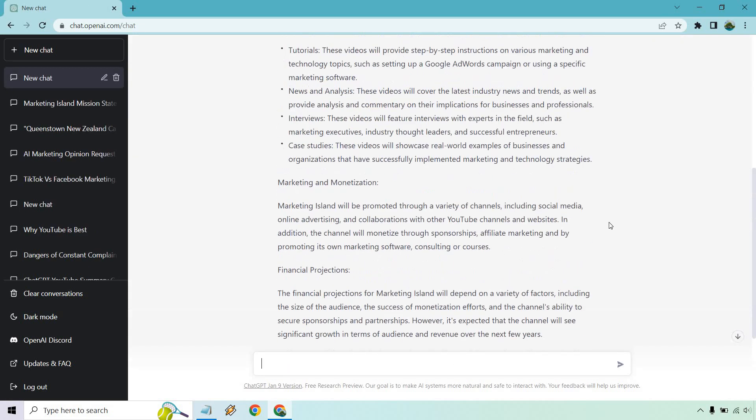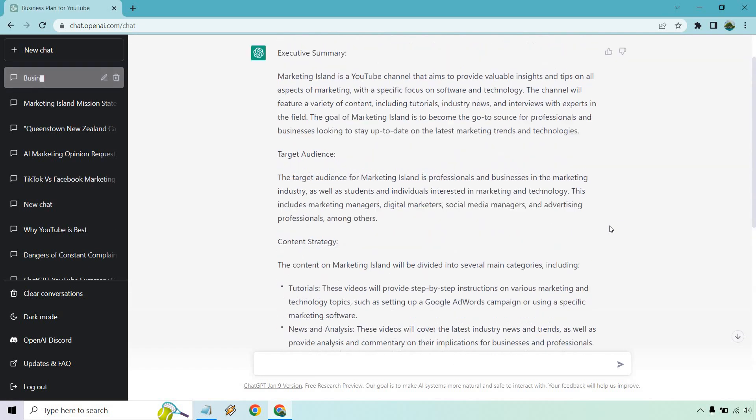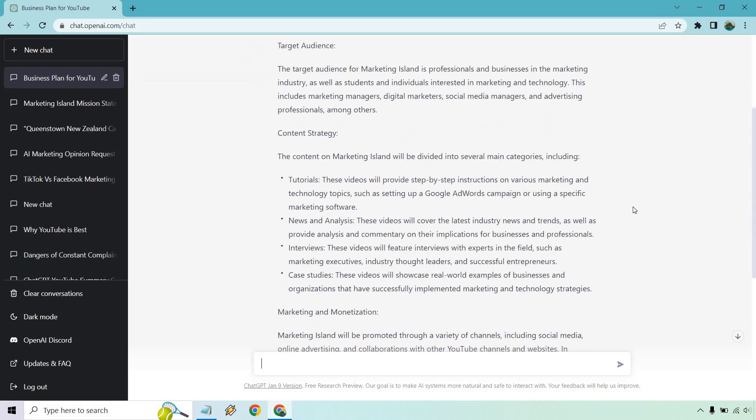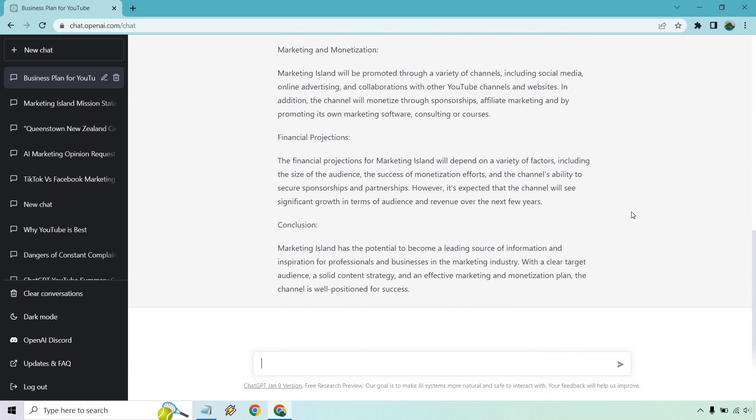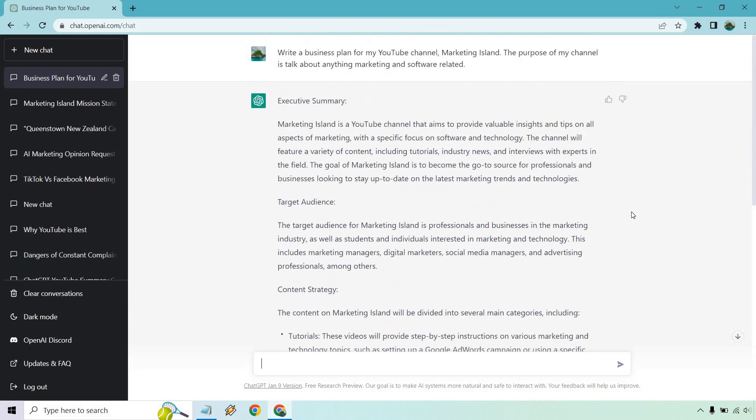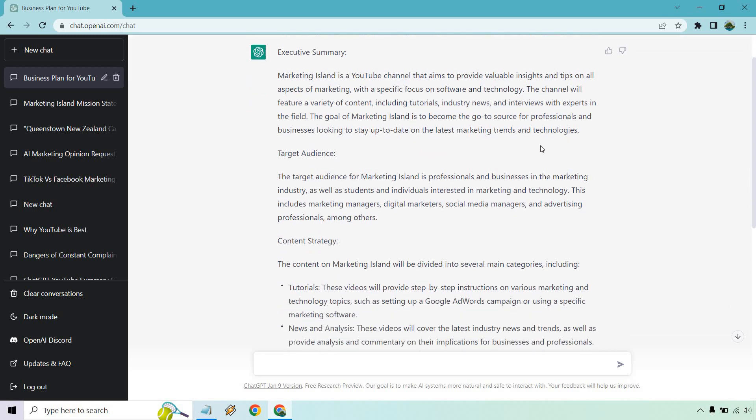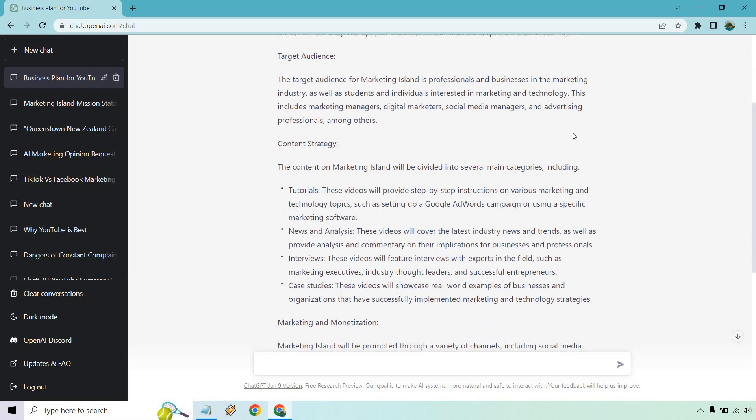All right, and this just finished, and we got a really long and valuable business plan. I'm not going to read it all, but this was really good. In fact, I might have to do a separate video about this if I haven't already, because we could really play around with this and give you a good idea of where you could get going if you needed help with a business plan and you were kind of just getting up and running. But it talks about providing valuable insights and tips. Our target audience is professionals and businesses in the marketing industry, as well as students and individuals interested in marketing and technology. It's a very good description.